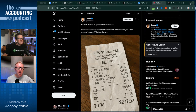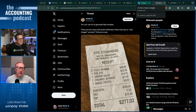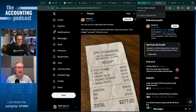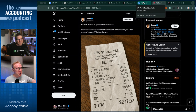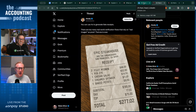It has two filet mignons, a ribeye, Caesar salad, creamed spinach, a baked potato, subtotal, tax, tip, and a total. This is what you would submit through your expense reporting app — it seems very legit.